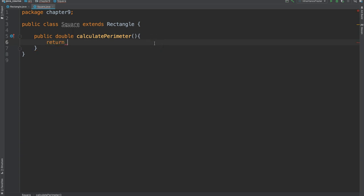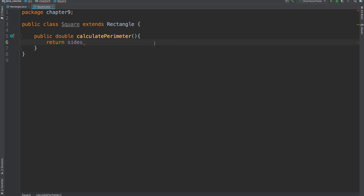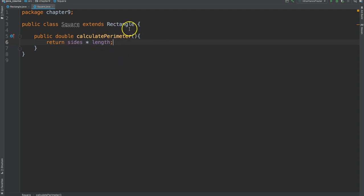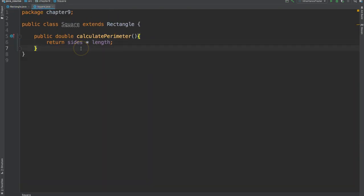So, for a square, it's sides times length. And notice, I didn't declare sides or length anywhere in here, but I inherited from the rectangle class. So, this is how you override a method.